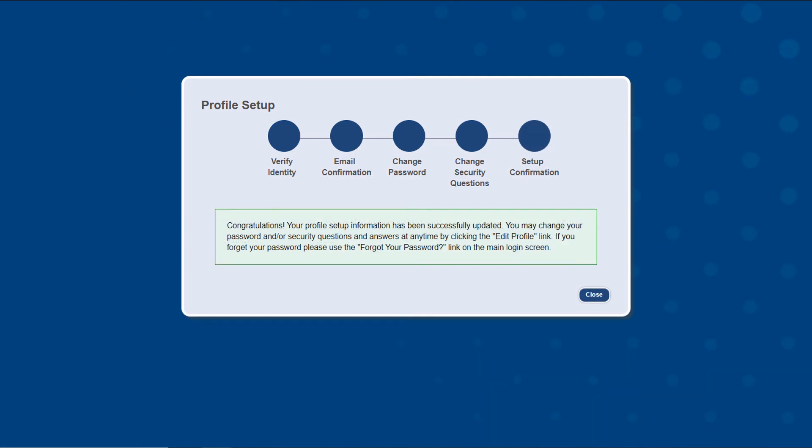Congratulations! Your profile setup is now complete. You're ready to access our state-of-the-art Aegis General portal and begin growing your business with us today.